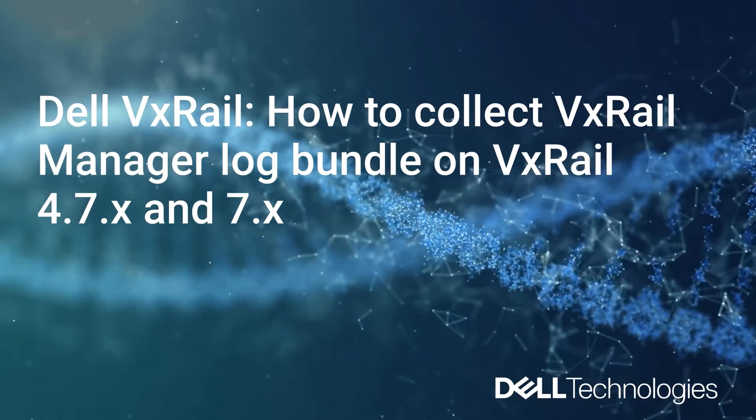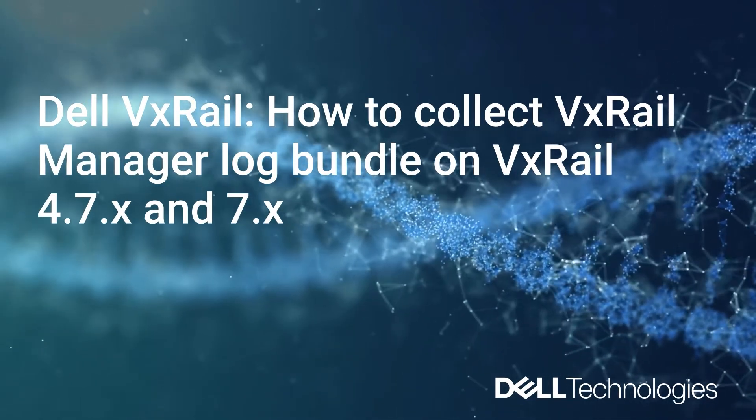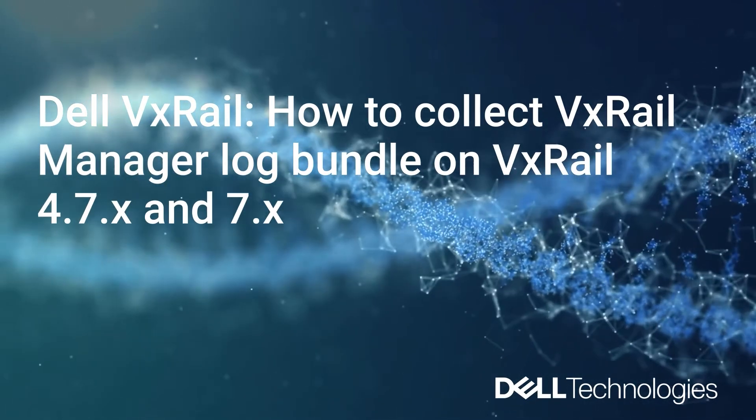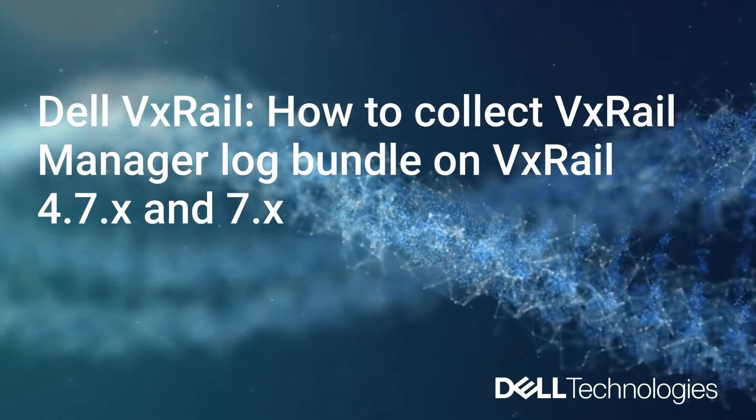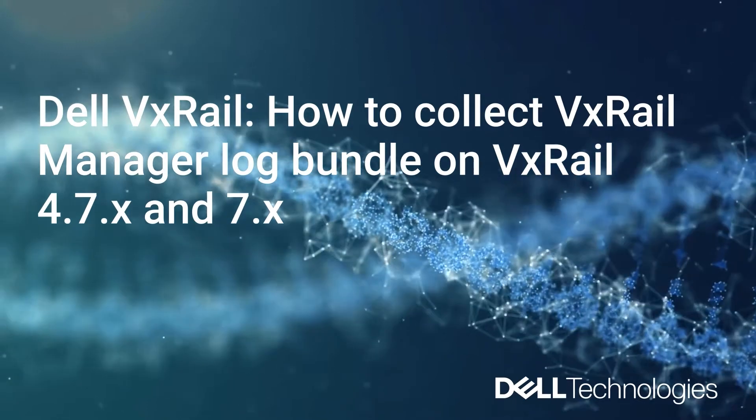Hi, my name is Srinivas Kondepudi and I'm a Principal Engineer from the VxRail Global Support Team.